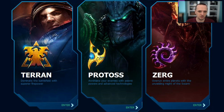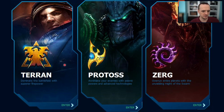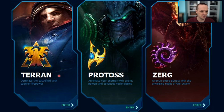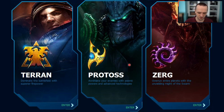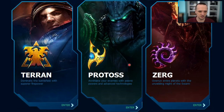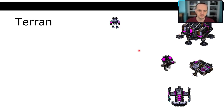The three races are Terran, Protoss, and Zerg. These are the StarCraft 2 taglines for each: Terran — 'dominate the battlefield with superior firepower'; Protoss — 'annihilate your enemies with psionic powers and advanced technologies'; Zerg — 'overrun entire planets with the unyielding might of the swarm.' Let's get into each race and the flavor of strategies they can give you.